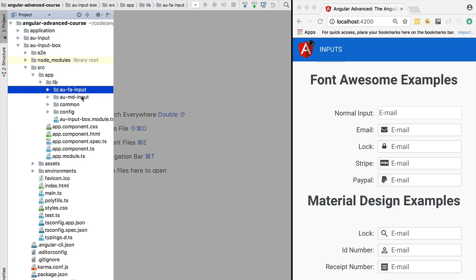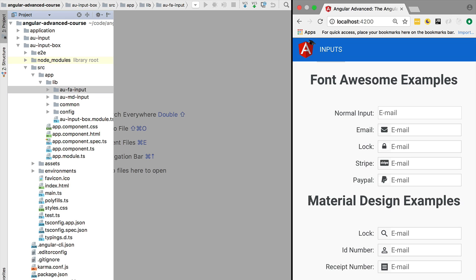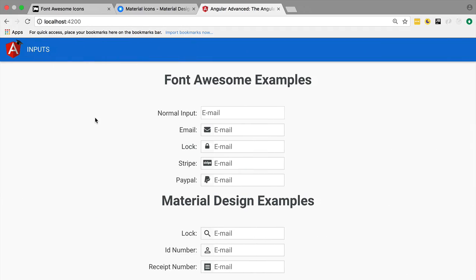We are going to define the Font Awesome input that you have here with several examples, and we're going to define the Material Design input, also with several examples here. Let's switch to a larger screen so that we can see the examples better.